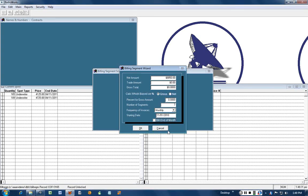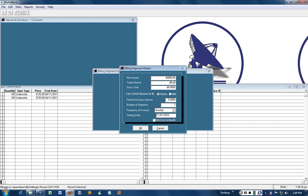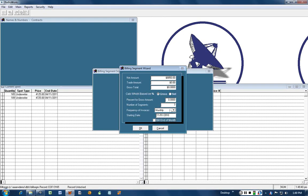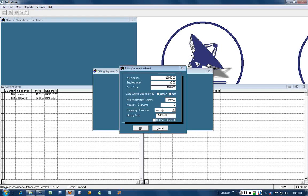Since we're in 2010, it'll automatically put that in there when I hit tab. So what this is telling it to do is to take the net amount of 88.50, divide that up into seven segments and schedule it monthly on the first of the month starting November 1st. When I click OK, that's what it's going to do.